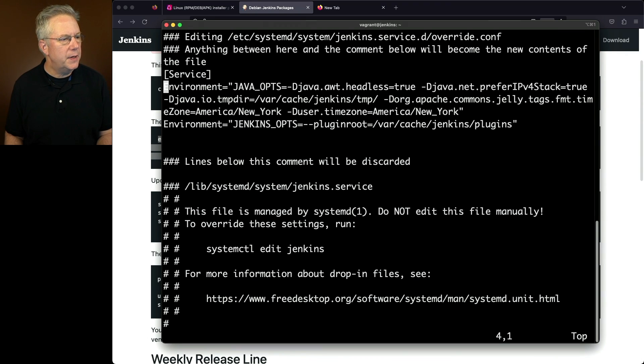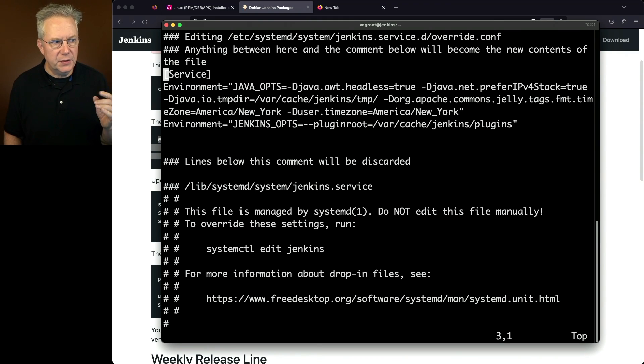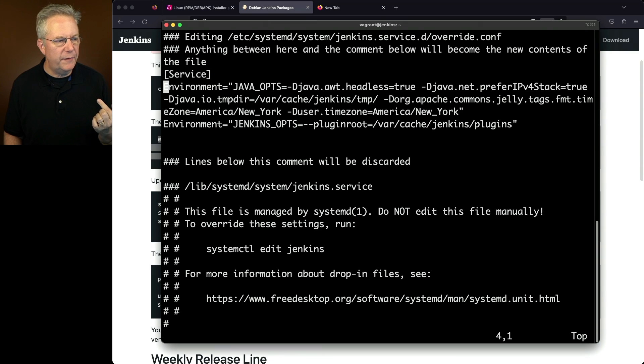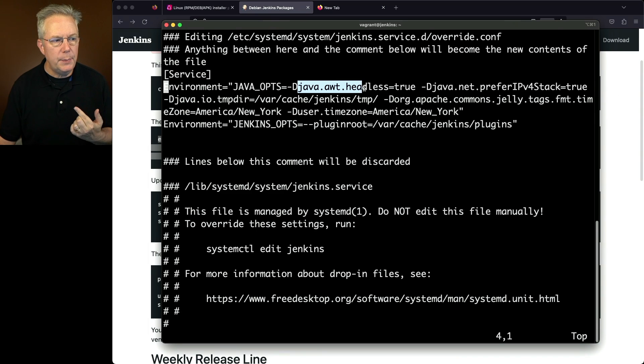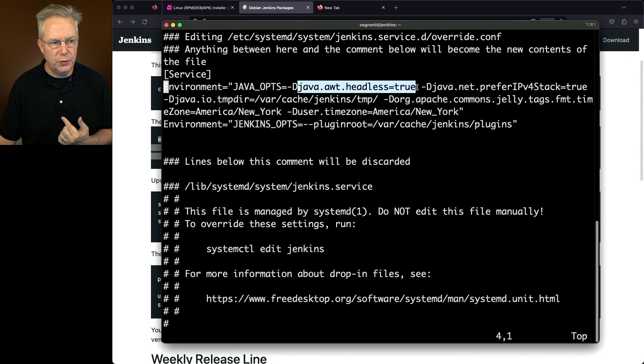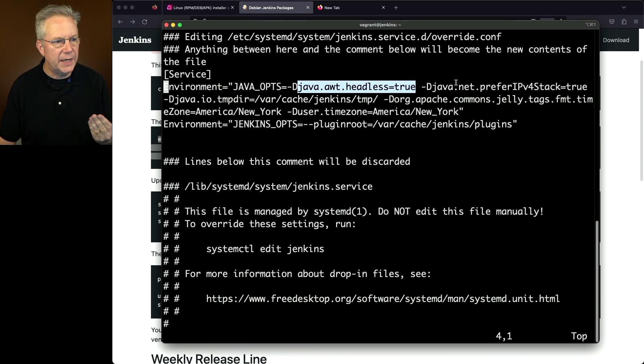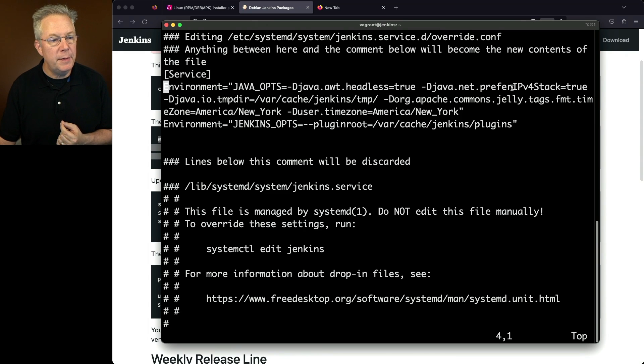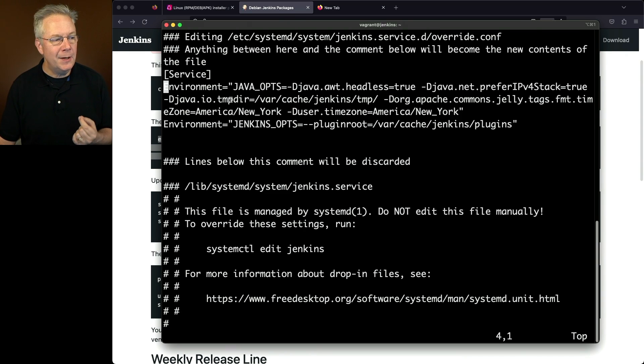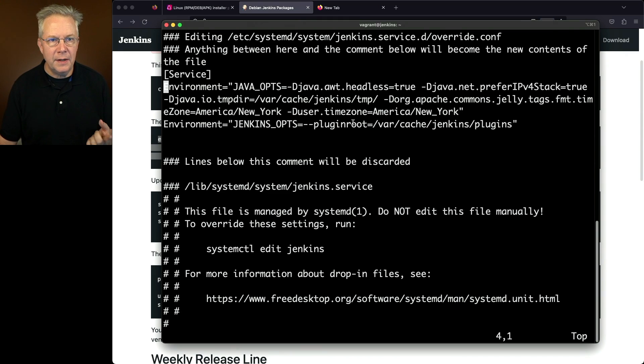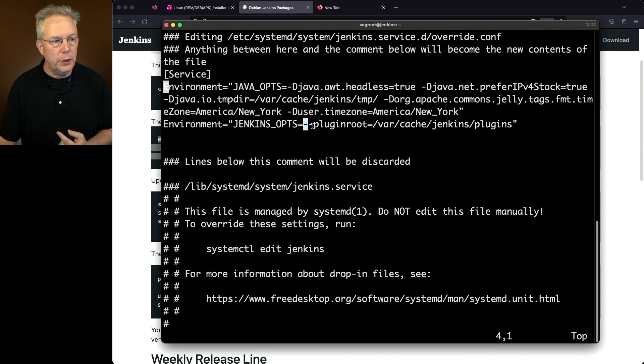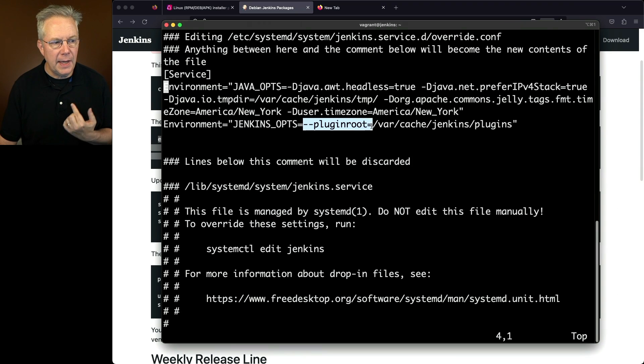What I have here is the service block and two environment variables. One environment variable is JavaOps. You'll already see that we're keeping the java.awt.headless equals to true, and we're adding in a few more -Ds. We're adding in a prefer IPv4 stack, our own tempdir, and then a couple of time zone entries. Also, we're adding in JenkinsOps where we're going to be specifying a plugin route.